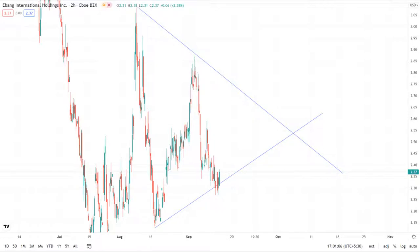So be ready to take a trade — buy when the stock price goes above the upper trend line, and sell if the stock price goes below the lower trend line.